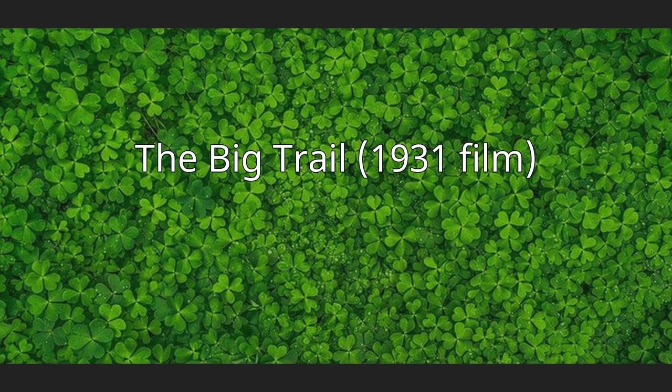It is the French language version of Fox's The Big Trail from 1930, starring John Wayne and directed by Raoul Walsh. In the early years of sound, it was common to make multiple language versions of films until the practice of dubbing became more widespread.